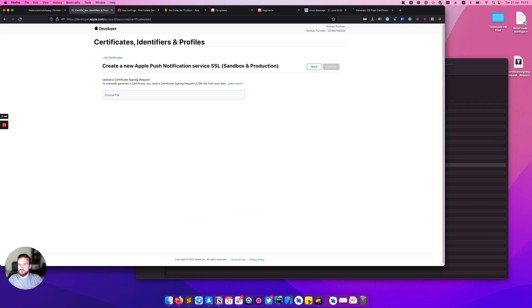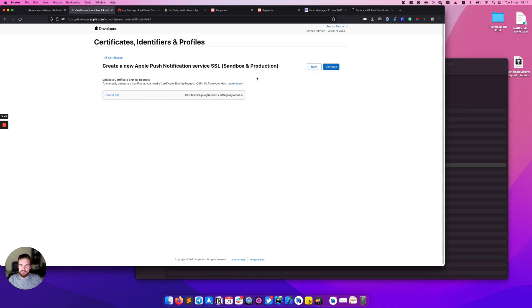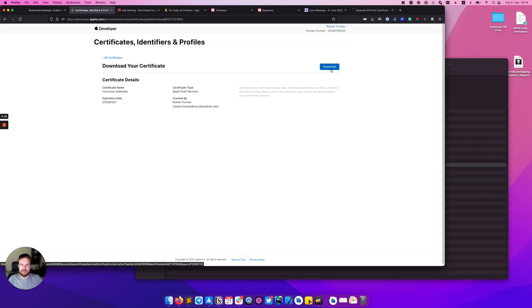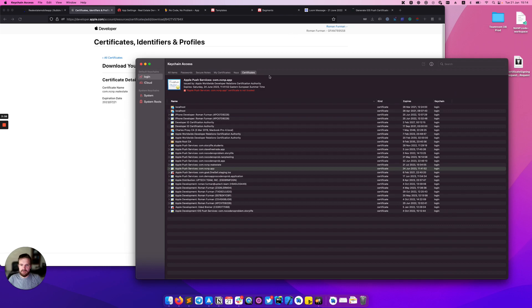After that we go back to the Apple developer account. Upload the signing request and download the .cer file. Click it and it opens in Keychain Access.